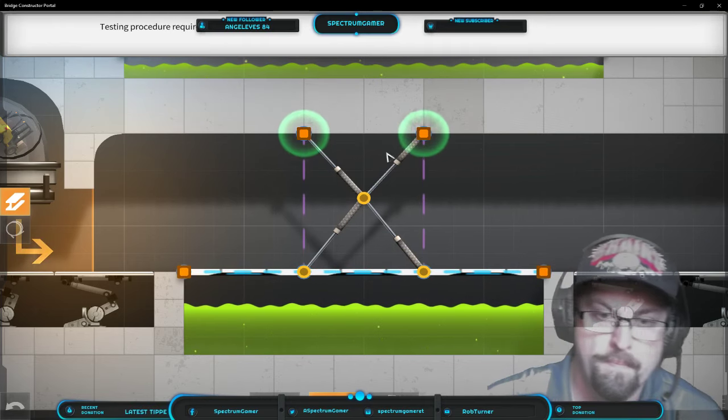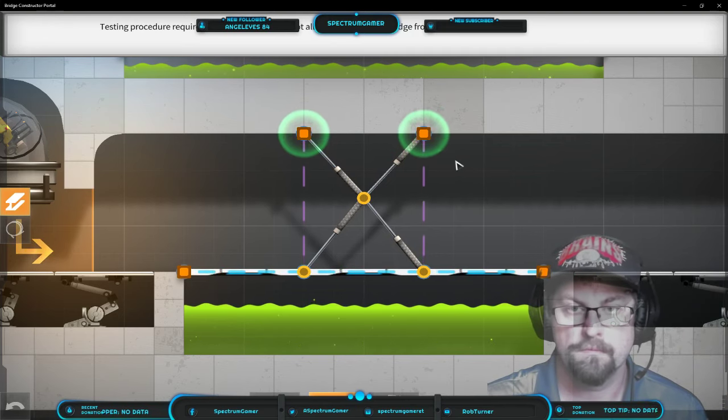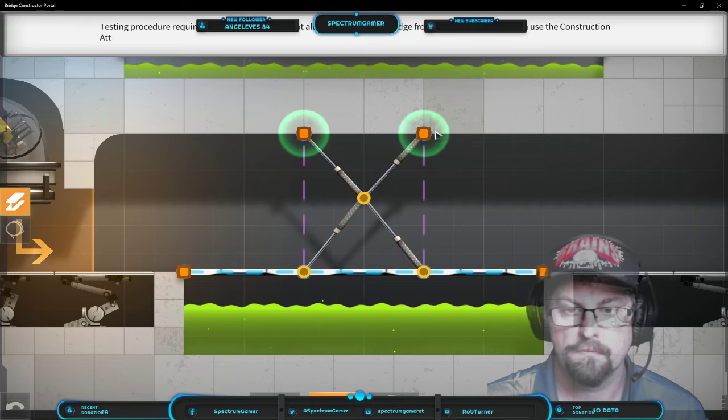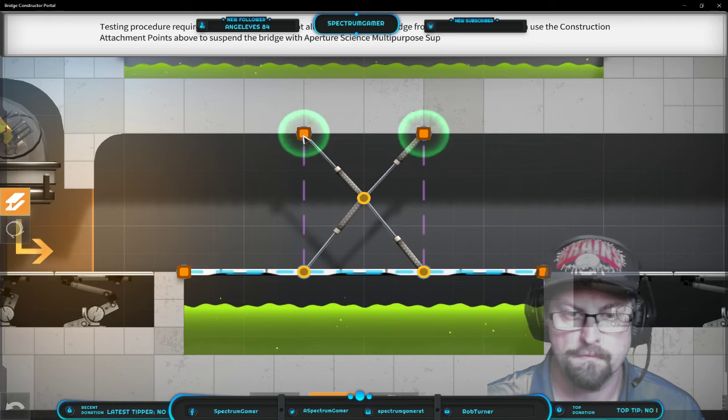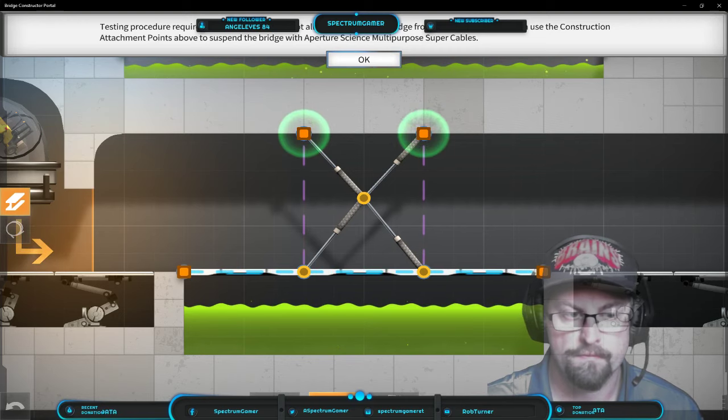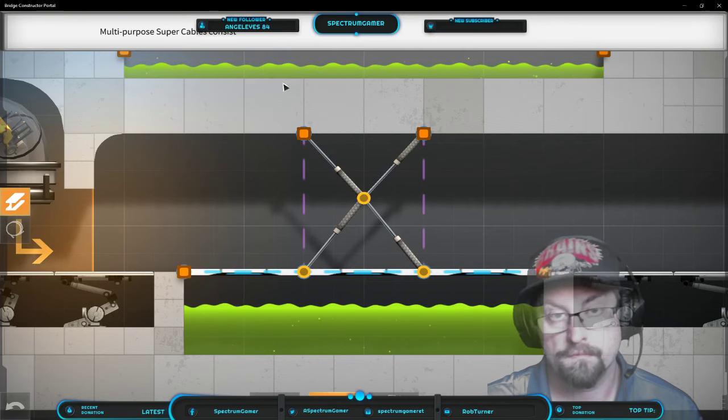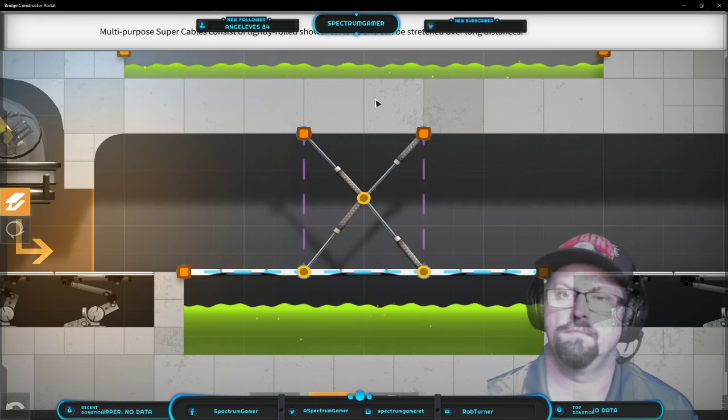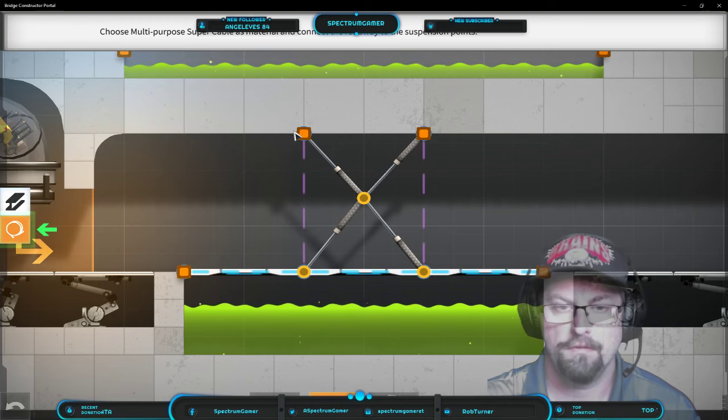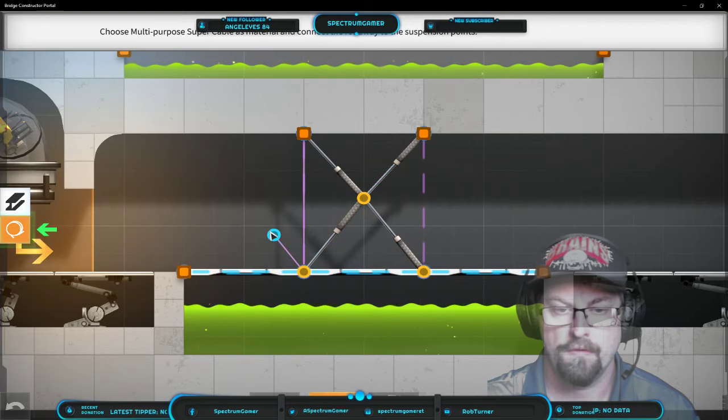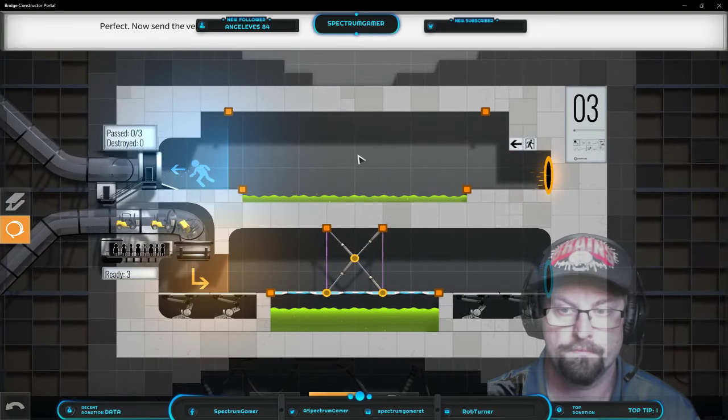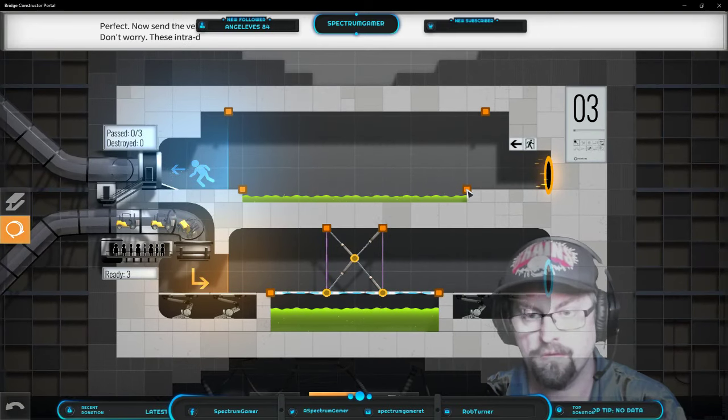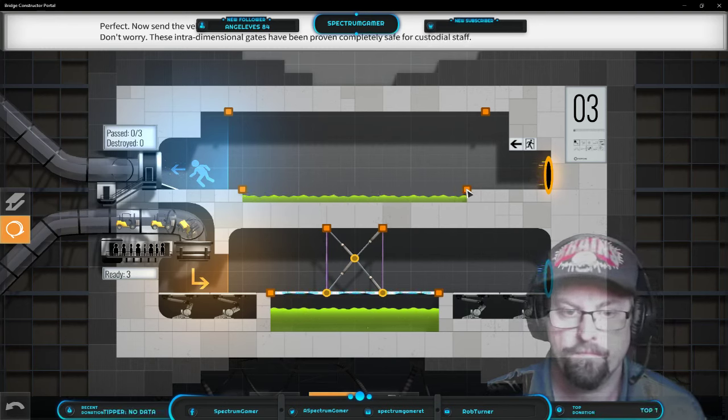Very good. Testing procedure requires that this test will not allow supporting the bridge from below. However we can use the construction attachment points above to suspend the bridge with Aperture Science Multi-purpose Super Cables. Multi-purpose super cables consist of tightly rolled shower curtains and can be stretched over long distances. Shower curtains, wow, you're out to lunch on that. Perfect. Now send the vehicle through the portal. No don't worry, these intra-dimensional gates have been proven completely safe for custodial staff.